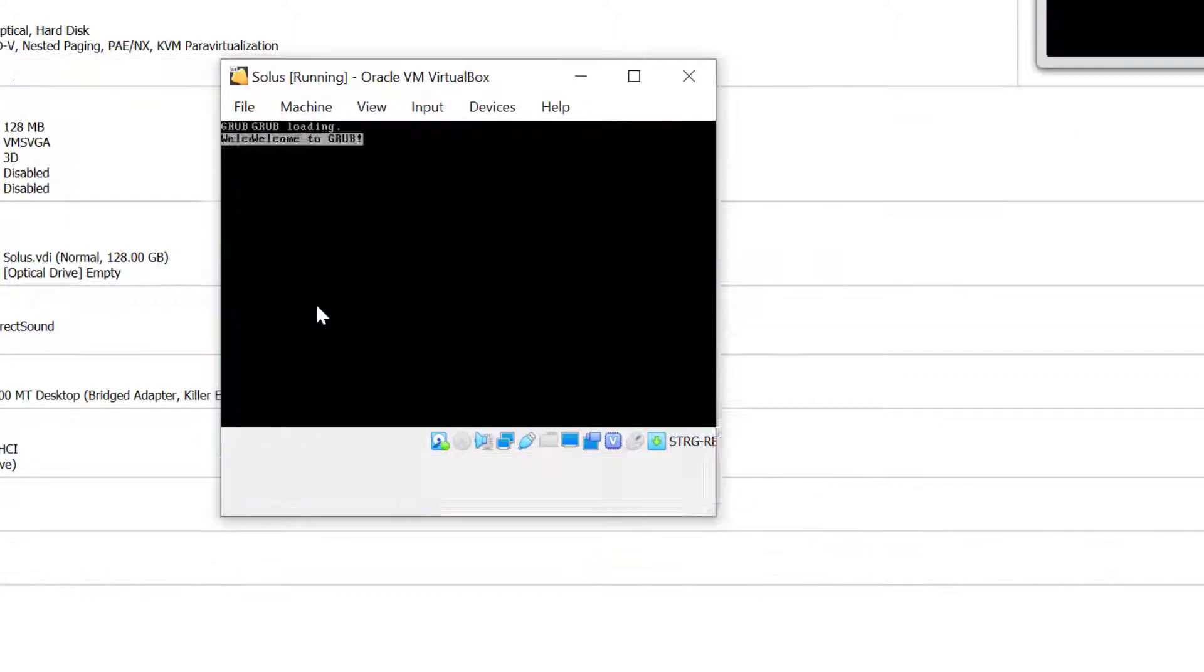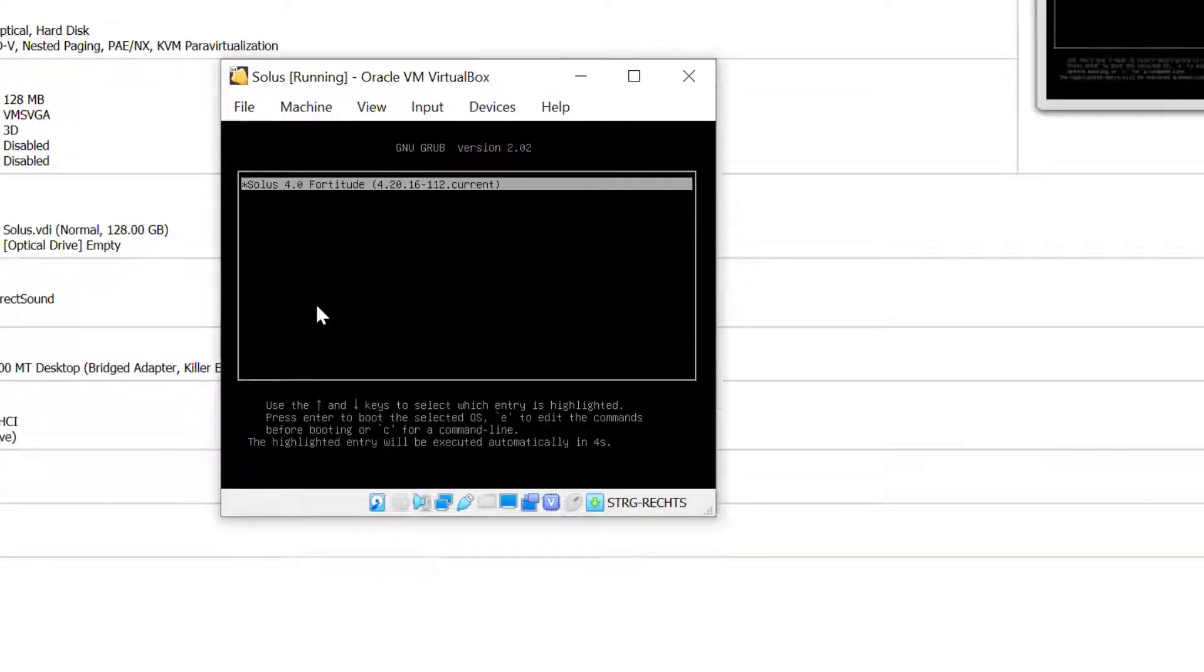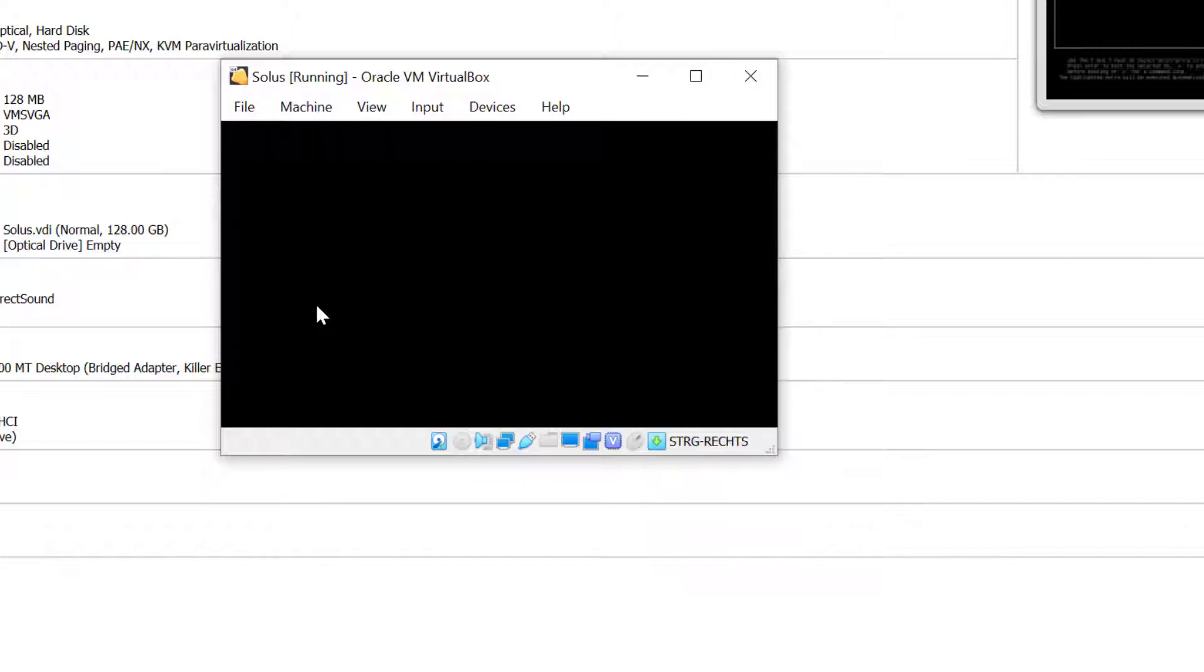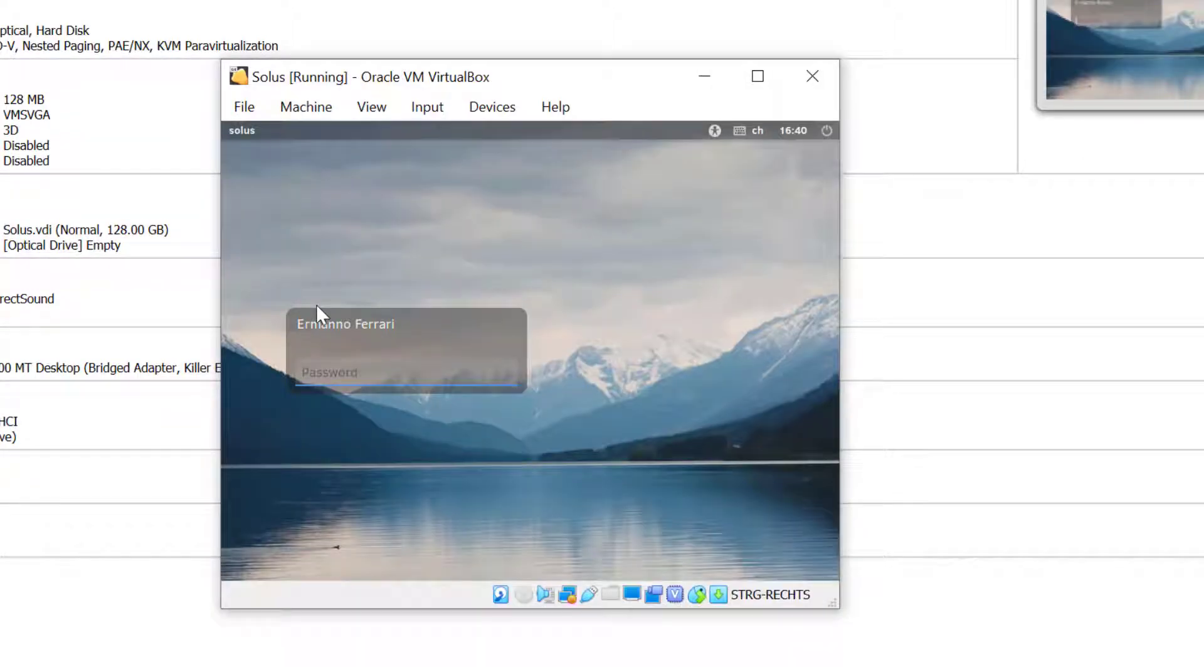Now we'll boot into the system that we installed. This is the GRUB bootloader, so just hit enter and we are greeted by the login. We'll just type in the password.